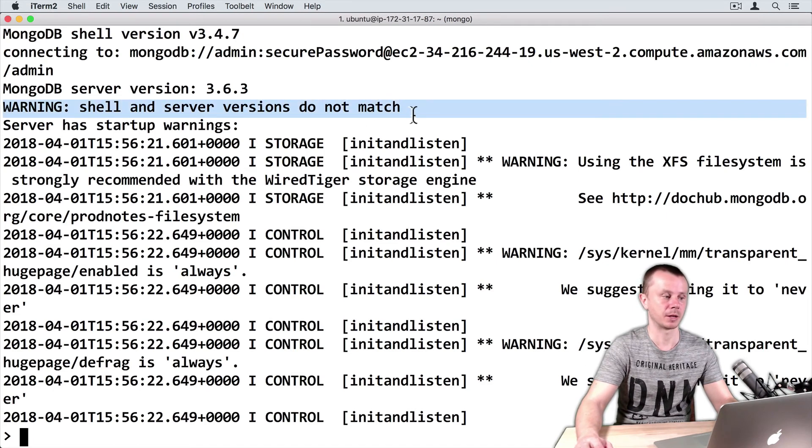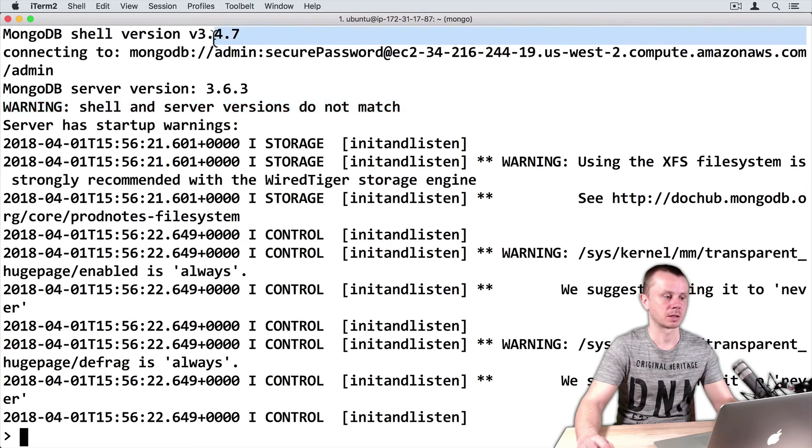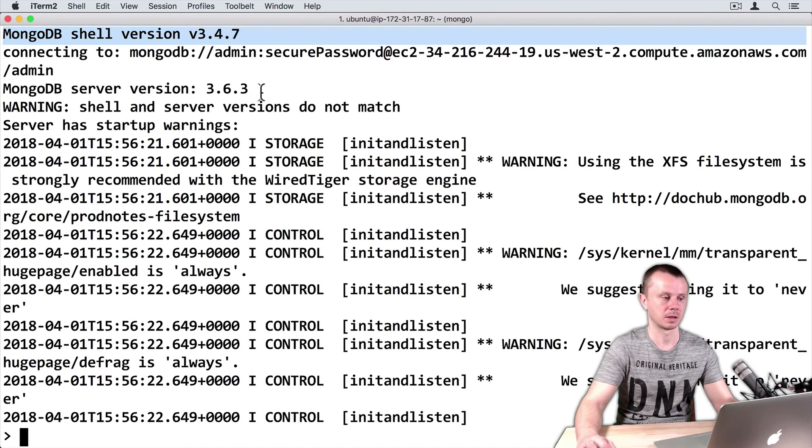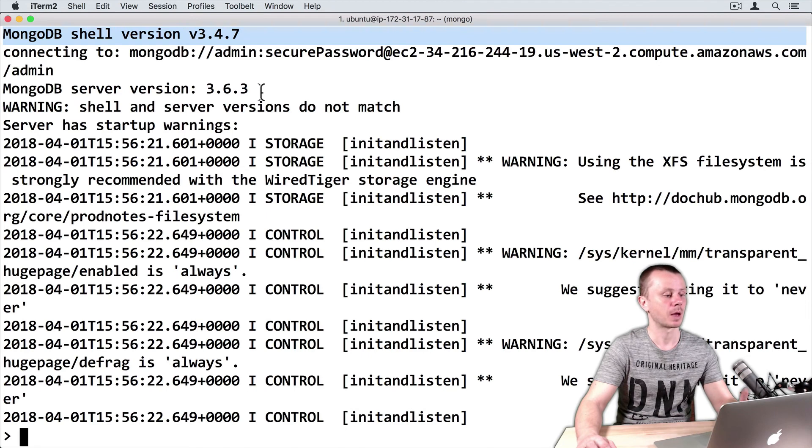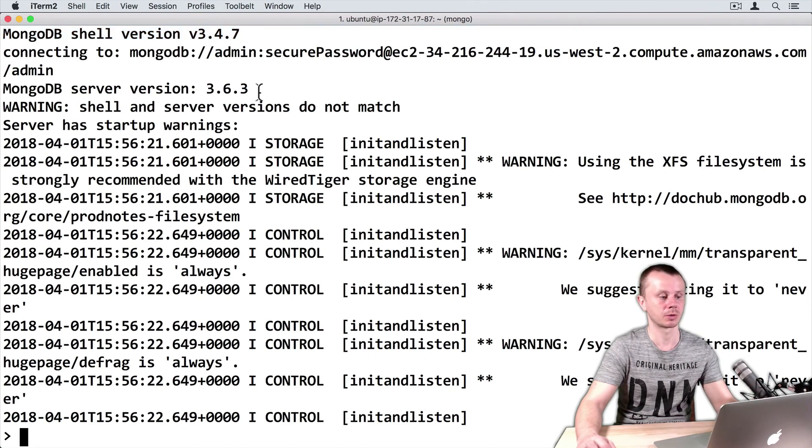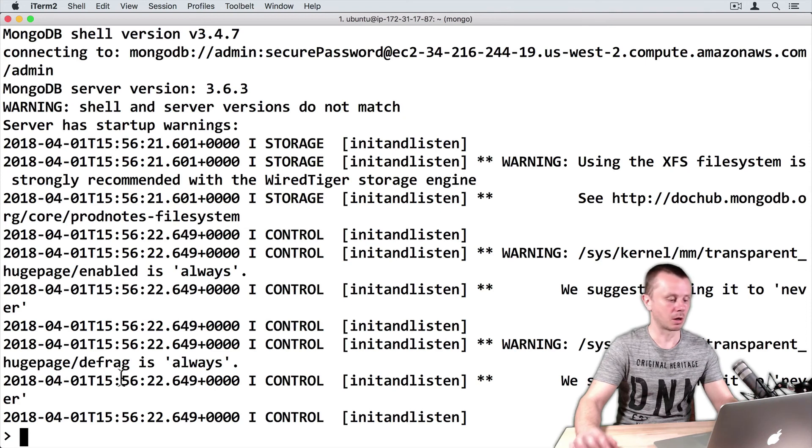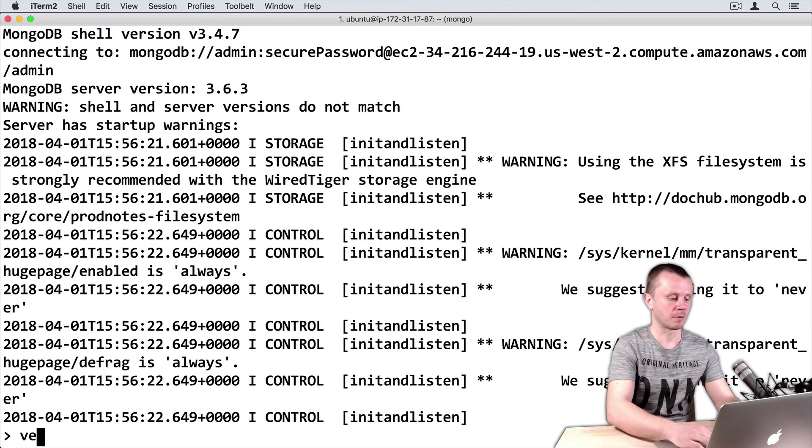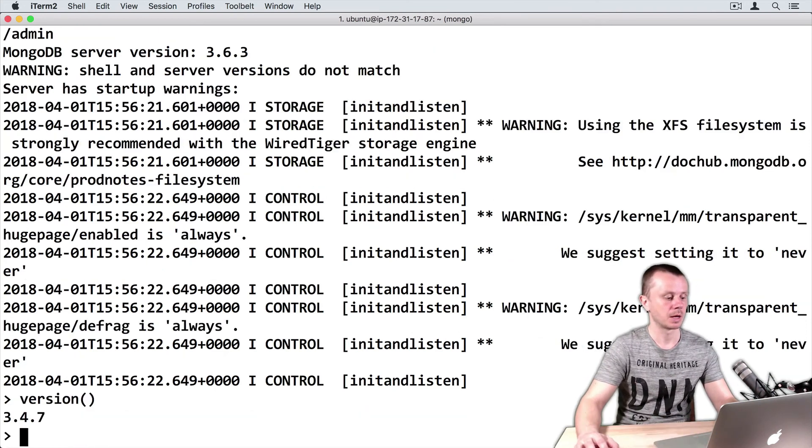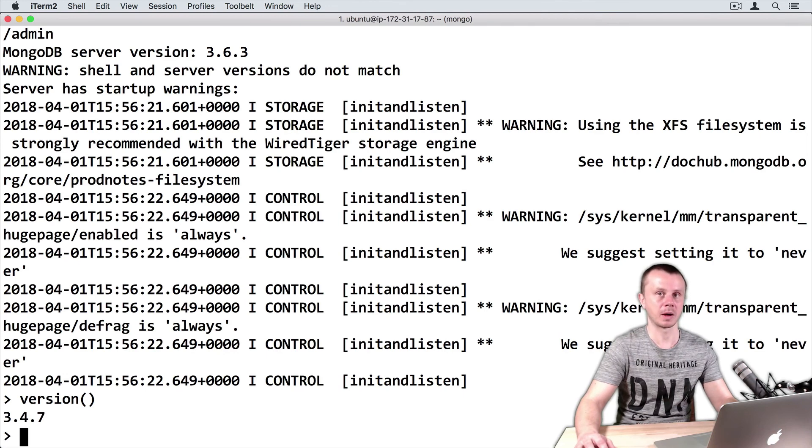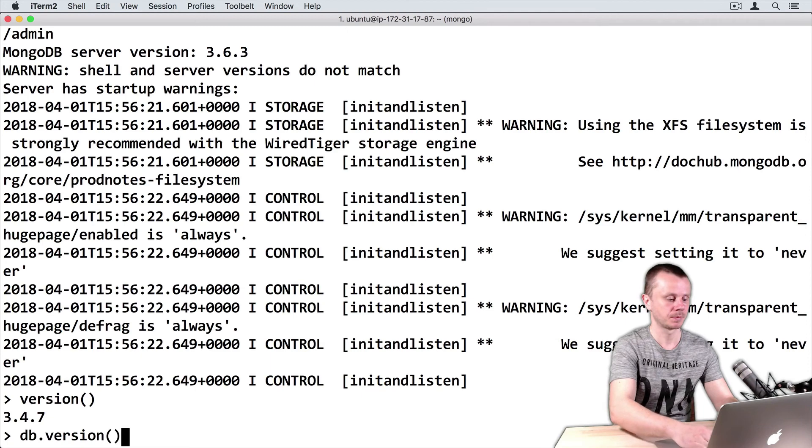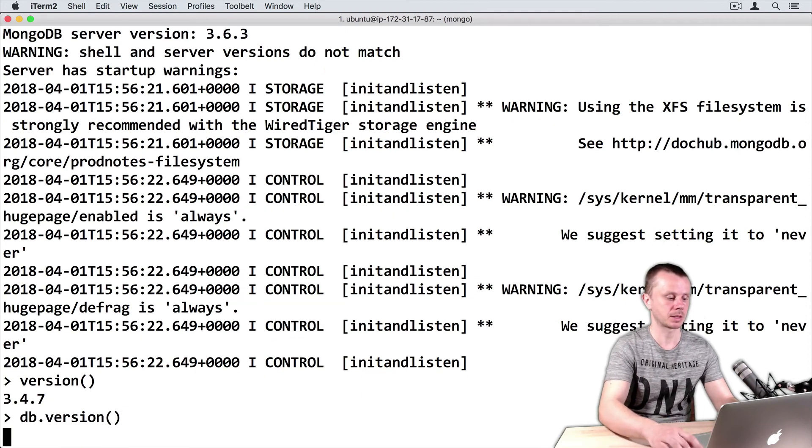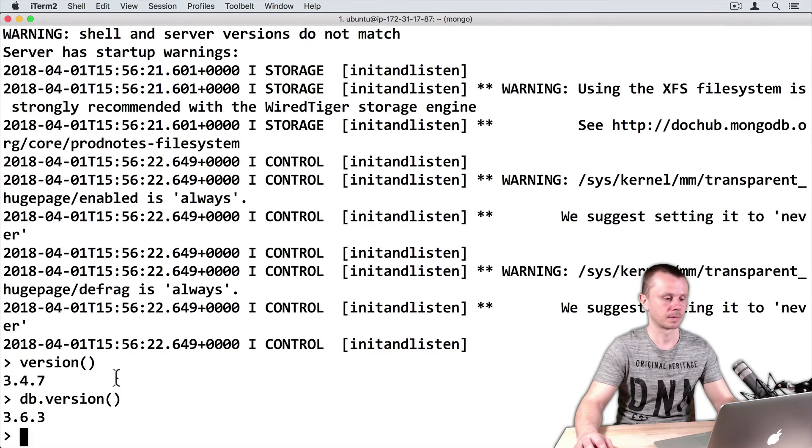Here, the first message you get is a warning: shell and server versions don't match. It means that my MongoDB shell version has another version than the server has. So shell version on my computer is 3.4.7 and server version is 3.6.3. I can check those versions using commands: version() gives the version of my MongoDB shell, and db.version() gives the version of the MongoDB server.